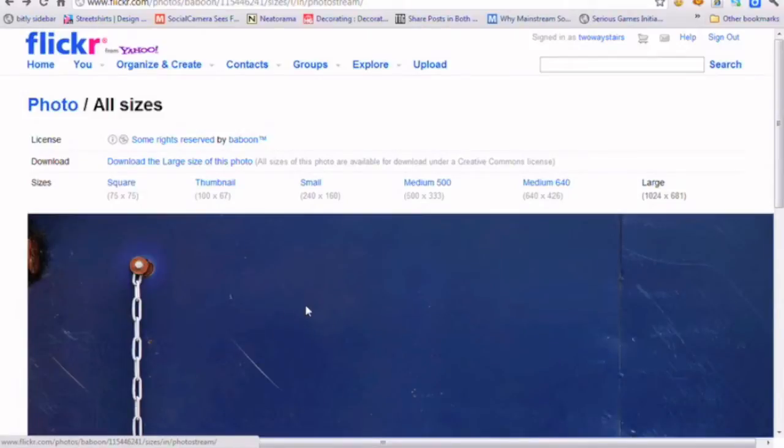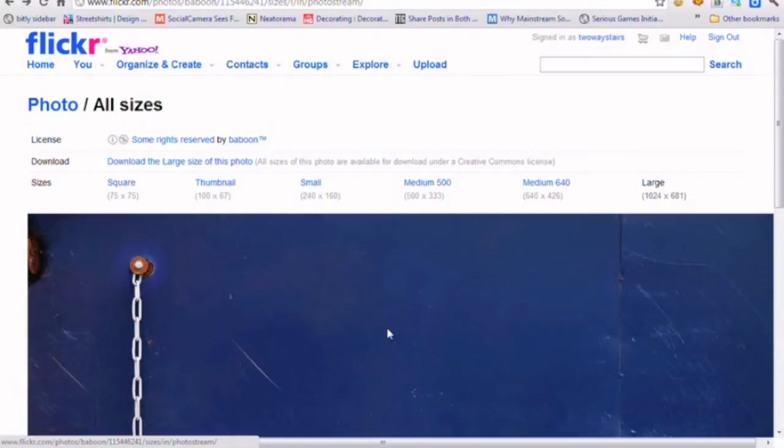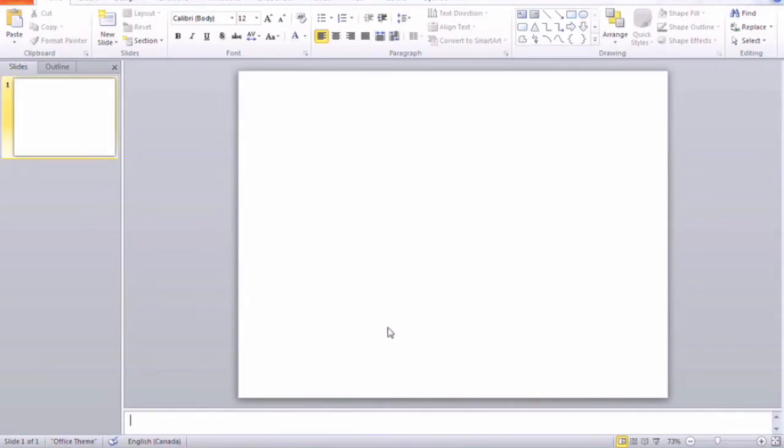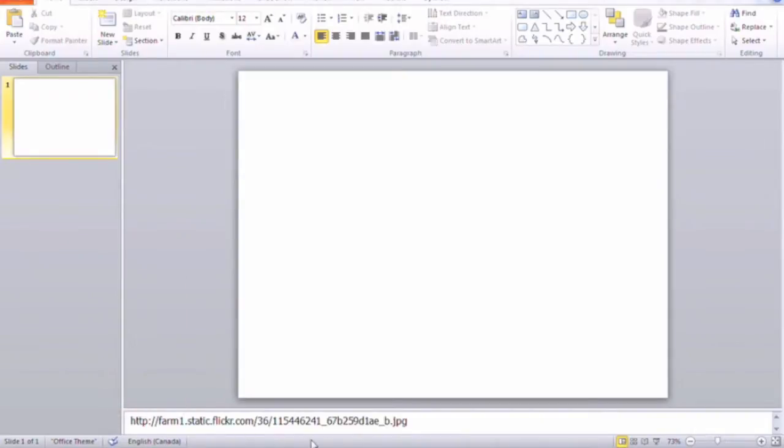Now we've found our image and we're going to use the large image. Right click and copy the image URL. Now I like to copy and paste this URL down into the bottom, so just in case I forget where my picture was taken from, I have that information.